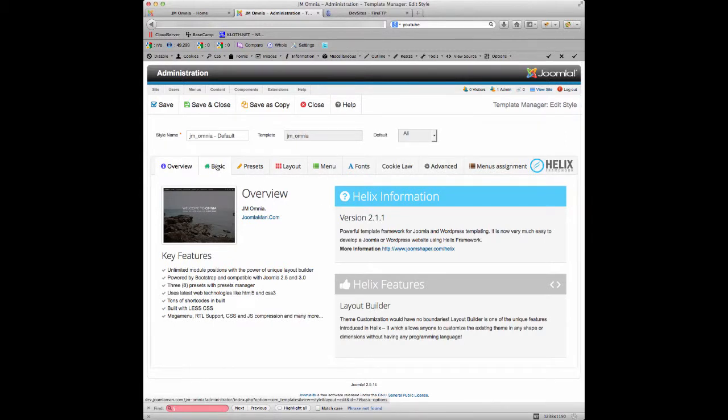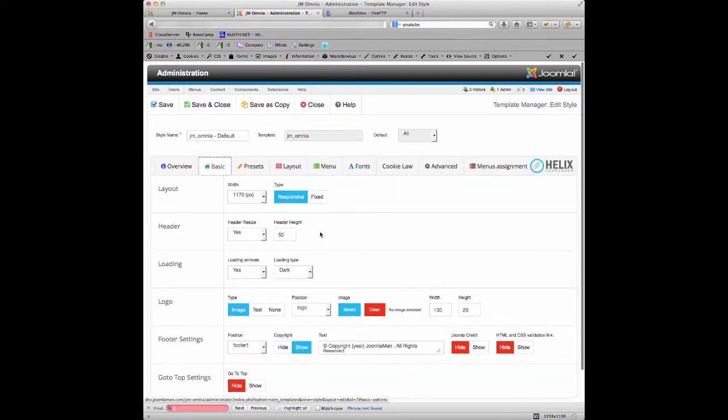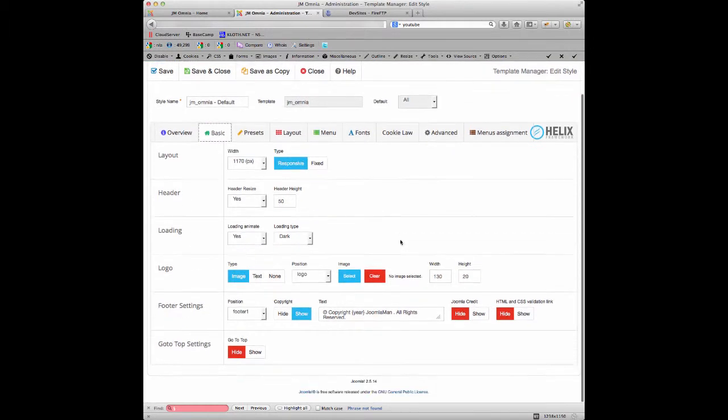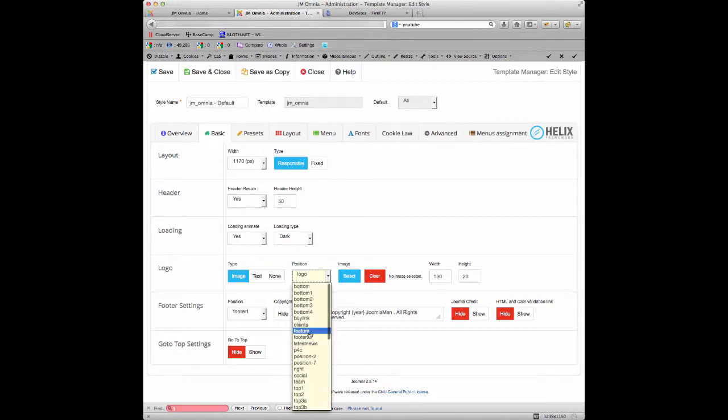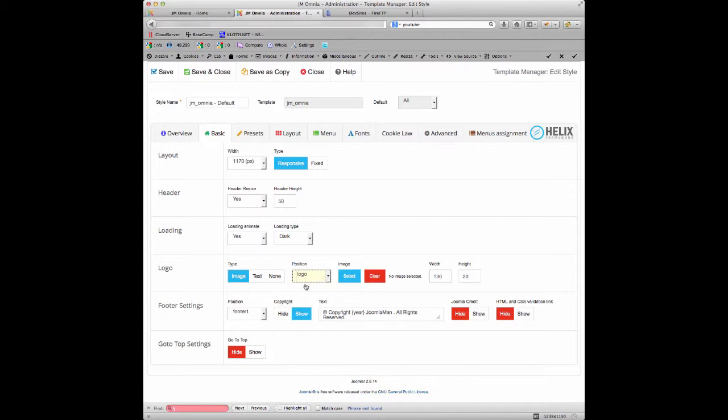We've got the tabs here, so if we click on the Basic tab, we've got the different options but we want to concentrate on the logo. We've got the different options of image, text, none, which position we want the logo. These are the different module positions on the website, but obviously we want to keep that in logo.